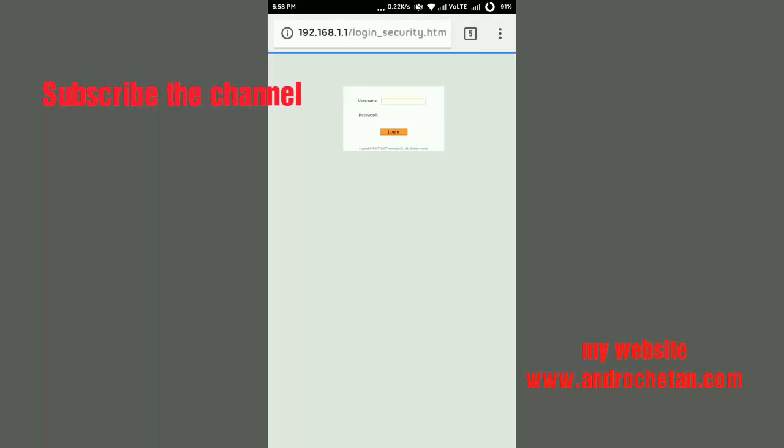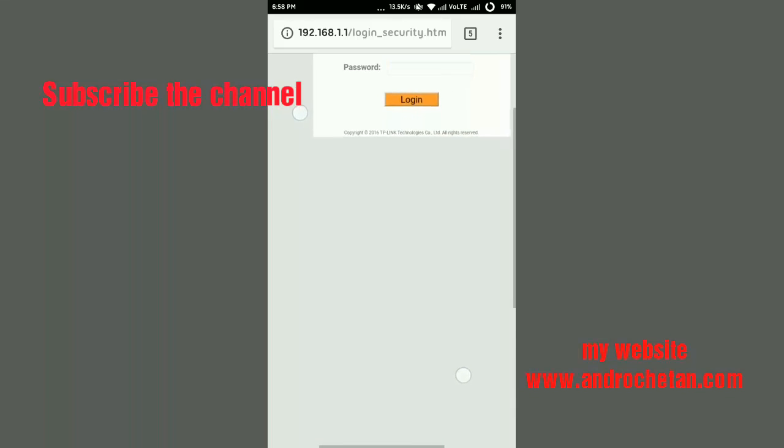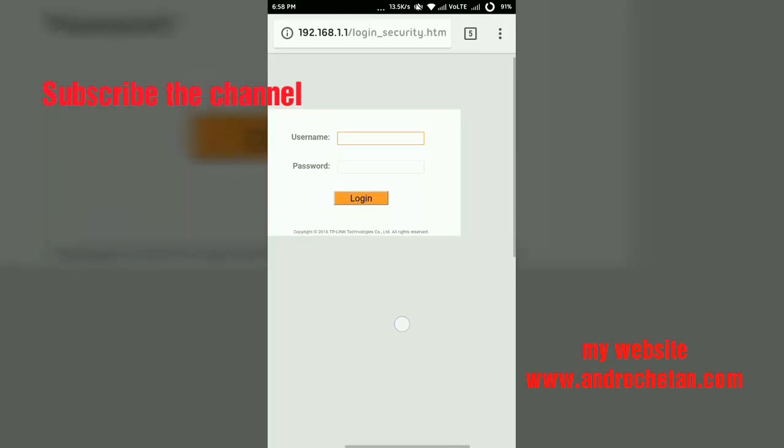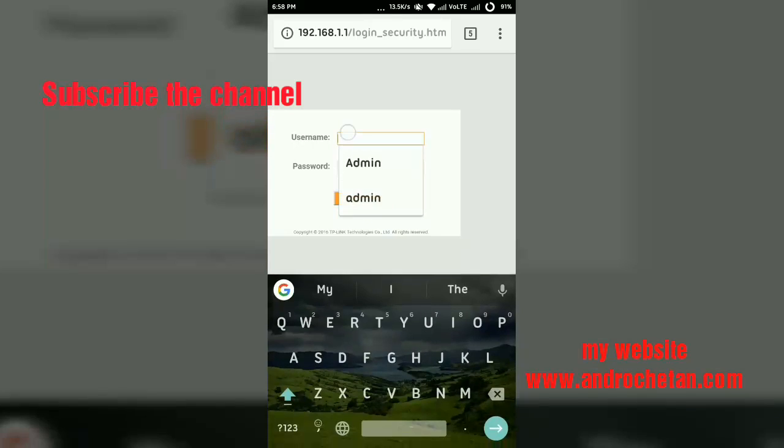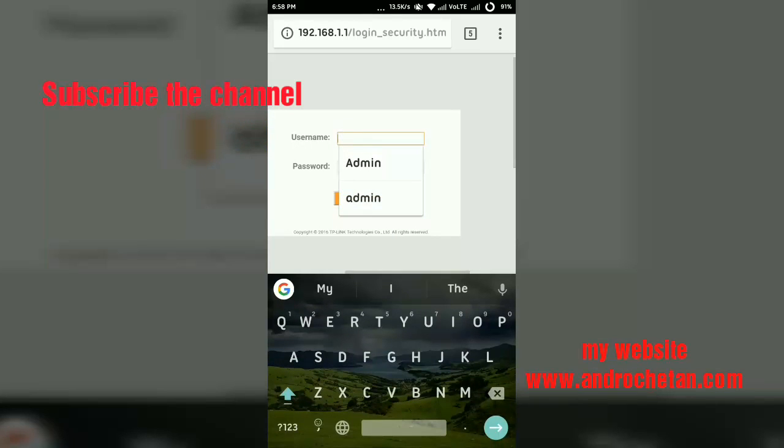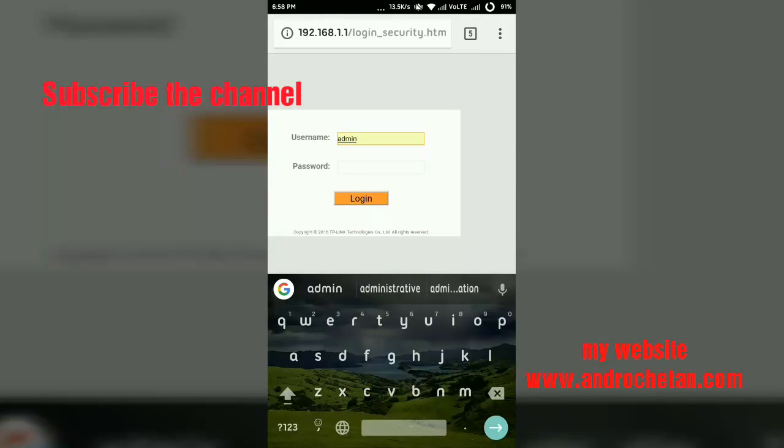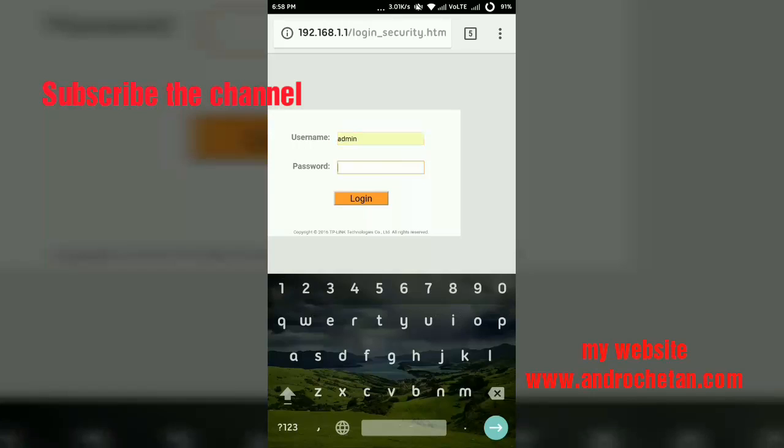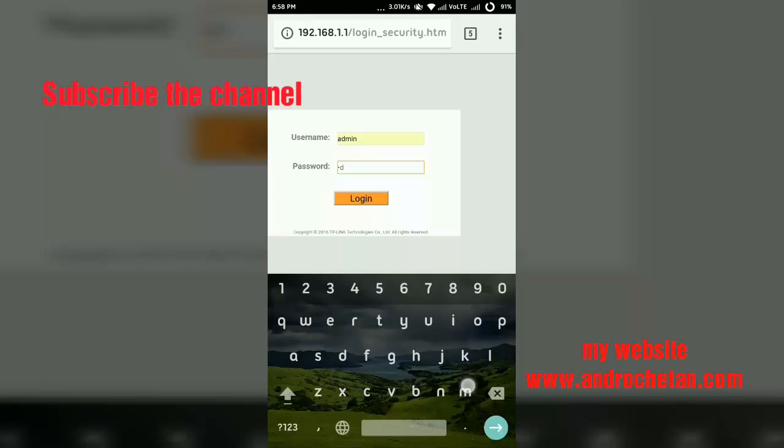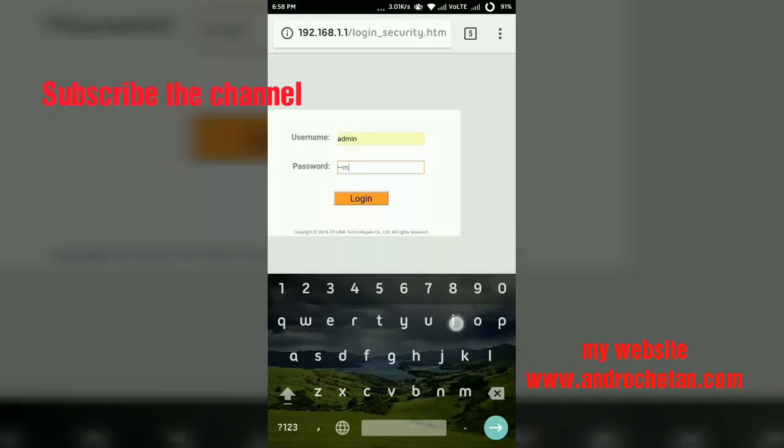Once we tap on Chrome, it will ask for our username and password. By default, the username and password is admin and admin. That means username is also admin and password is also admin, and it is for all the routers. Now just type username admin and in the password type admin. If the password will not work, then you will ask your dealer what was the password, but by default the password is admin and username is also admin.